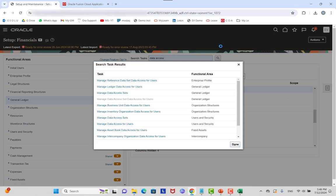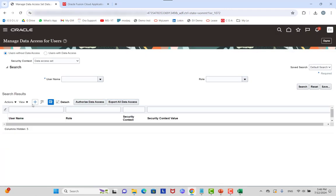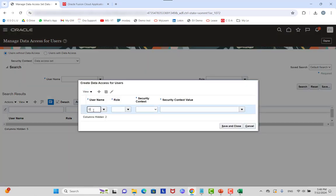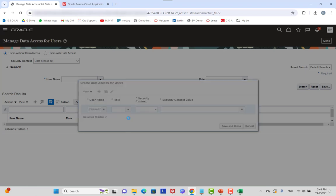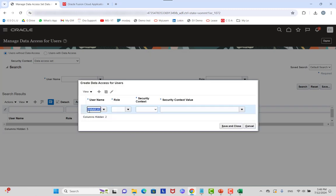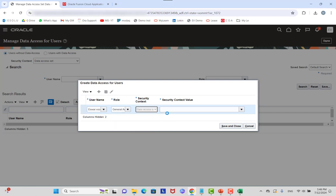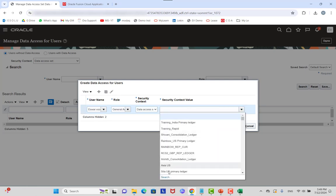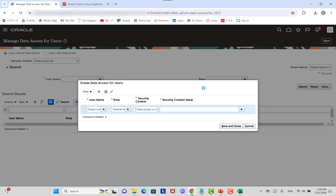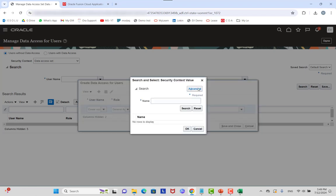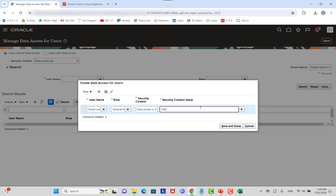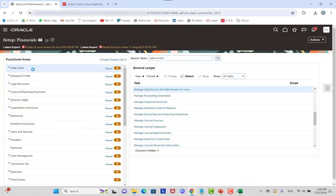Go to Manage Data Access for Users and add an entry. Select the role — it must be an Accounting Manager role — and select the ledger as GBP Reporting Currency. Save and close. You can then run the LDAP role synchronization process, or sign out and sign back in to refresh your access.